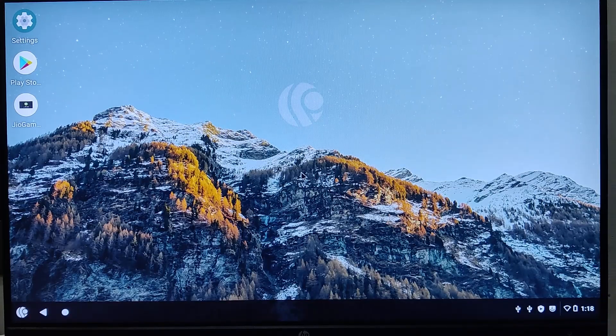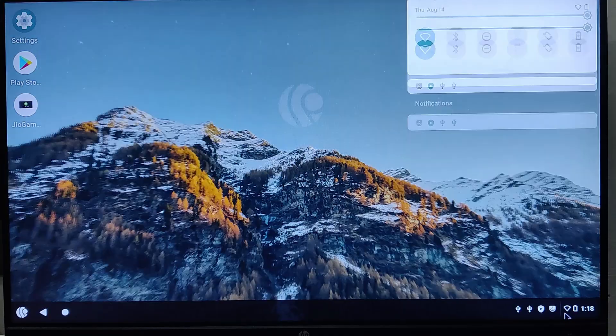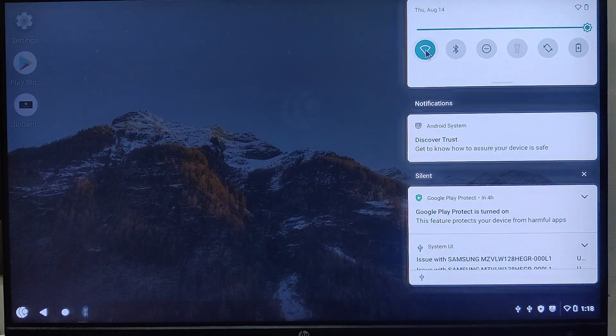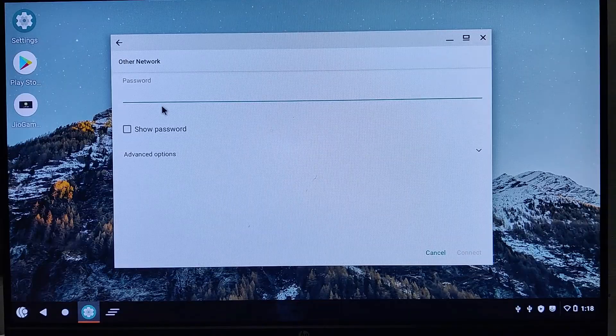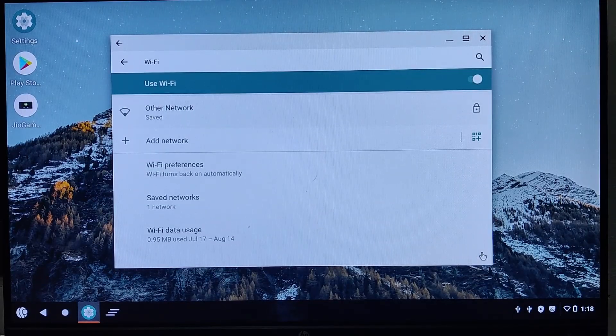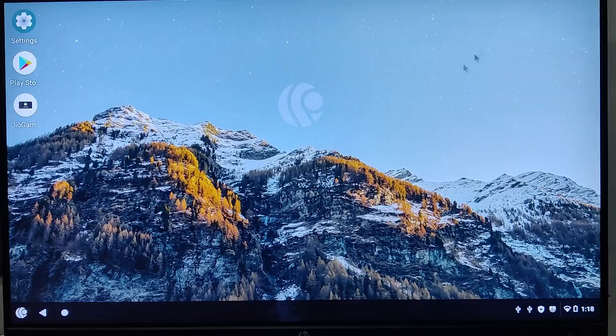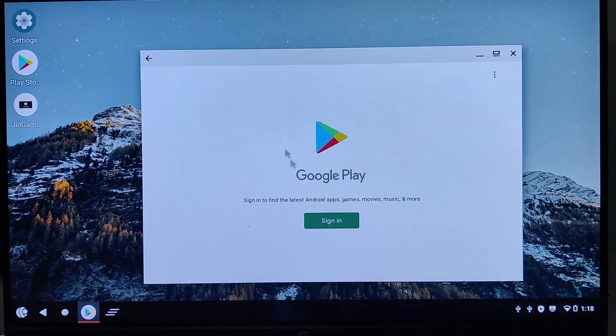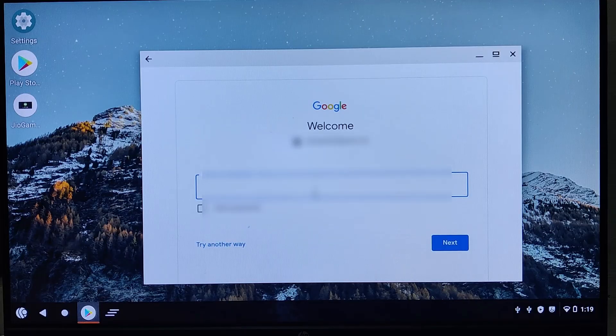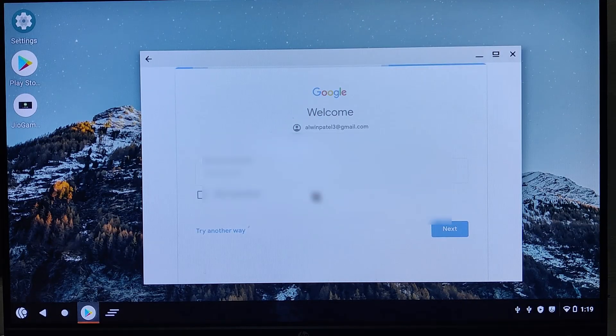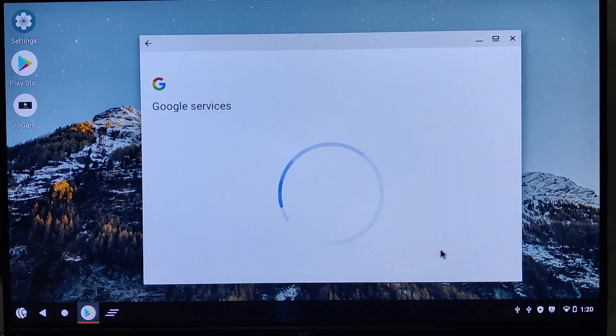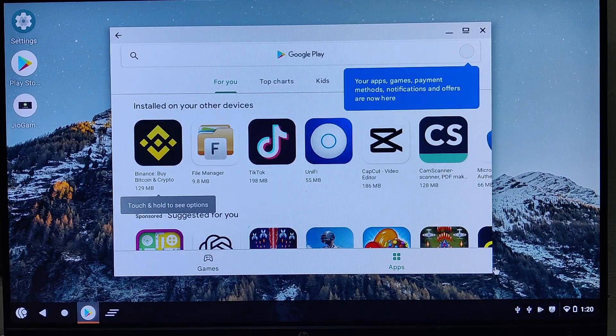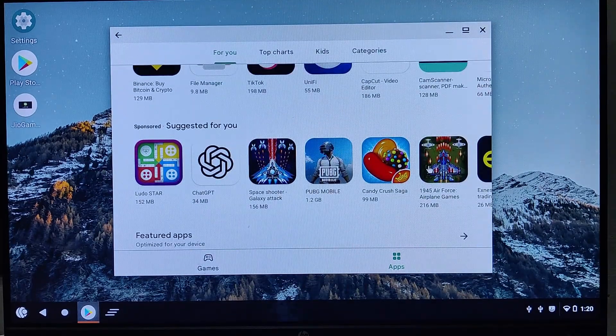We've successfully installed PrimeOS with dual boot alongside Windows 11. The first step is to connect it to your Wi-Fi network. Once connected, open the Play Store and sign into your Google account, just like you would on a smartphone. After signing in, you can download and install any apps or games you want.